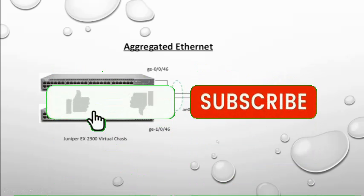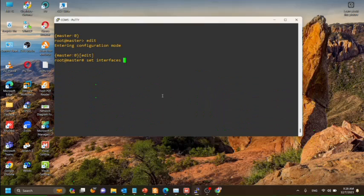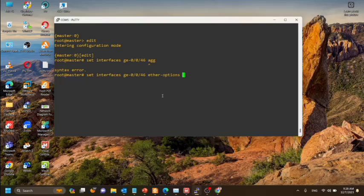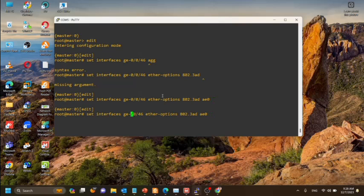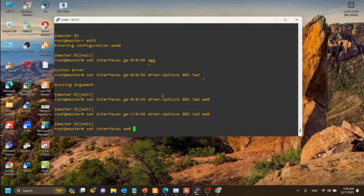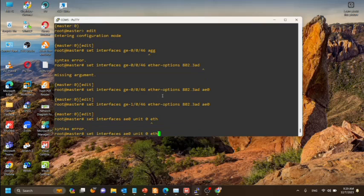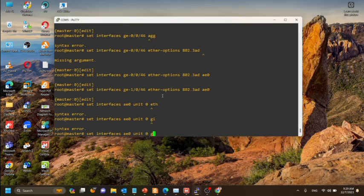Now let's go to the configuration. Here we set the ether option to 802.3ad for port GE0046, and also we have already given GE1046 ether options as 802.3ad. That means we have selected two interfaces as the port channel.